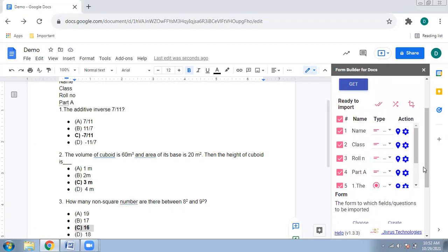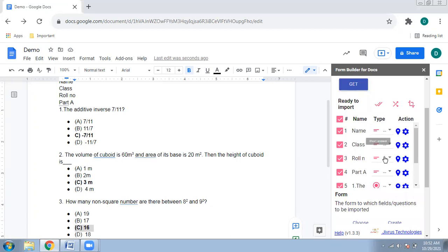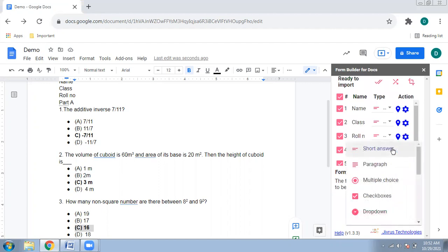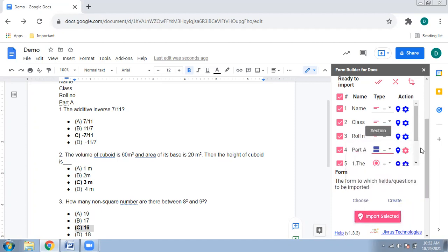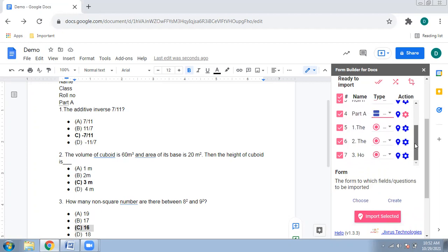You can now see the configuration options. For 'Name', it's set as a short answer — you can change it if needed. 'Class' should also be a short answer, or you can change it to MCQ or dropdown. 'Roll Number' is a short answer. For 'Part A', I don't want it as a short answer — I want it as a section, and there's an option for that just like in Google Forms.